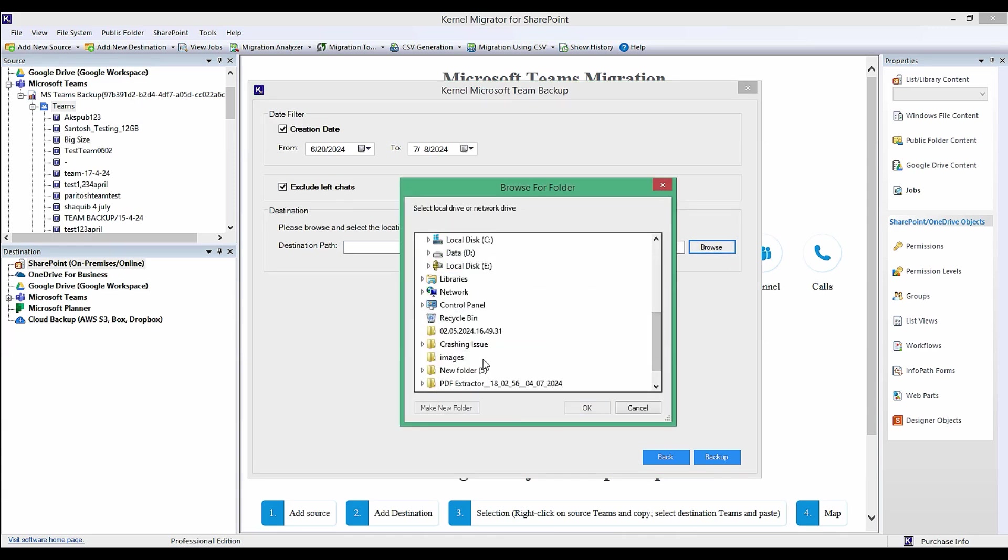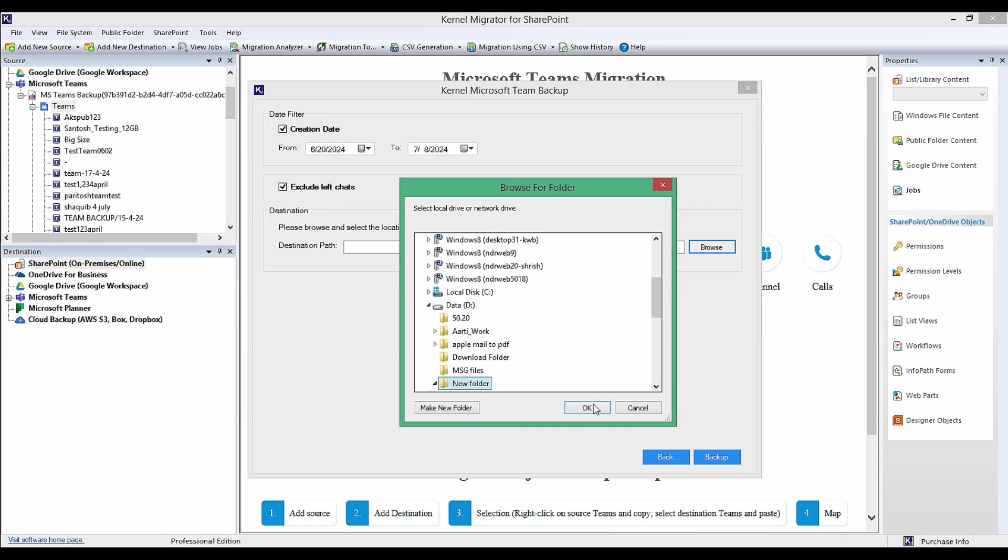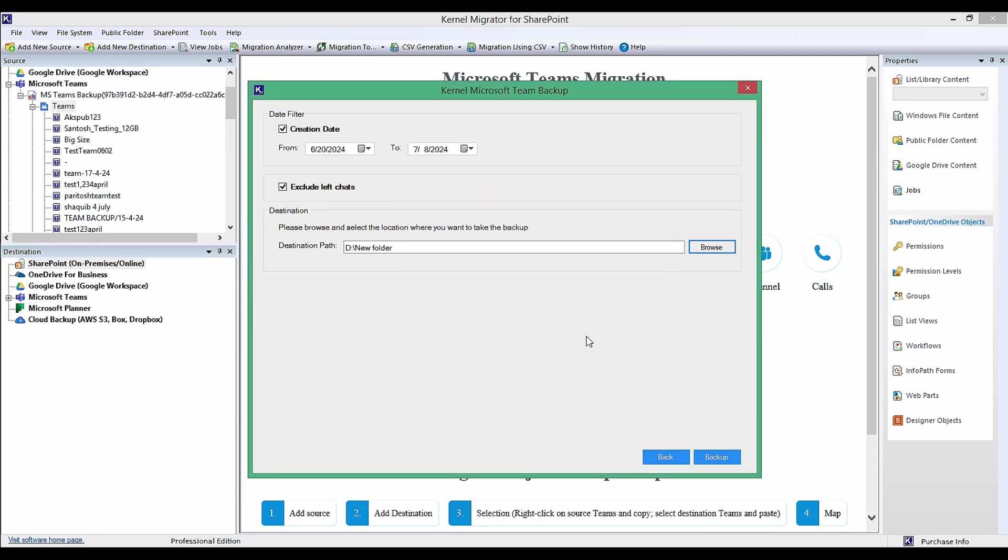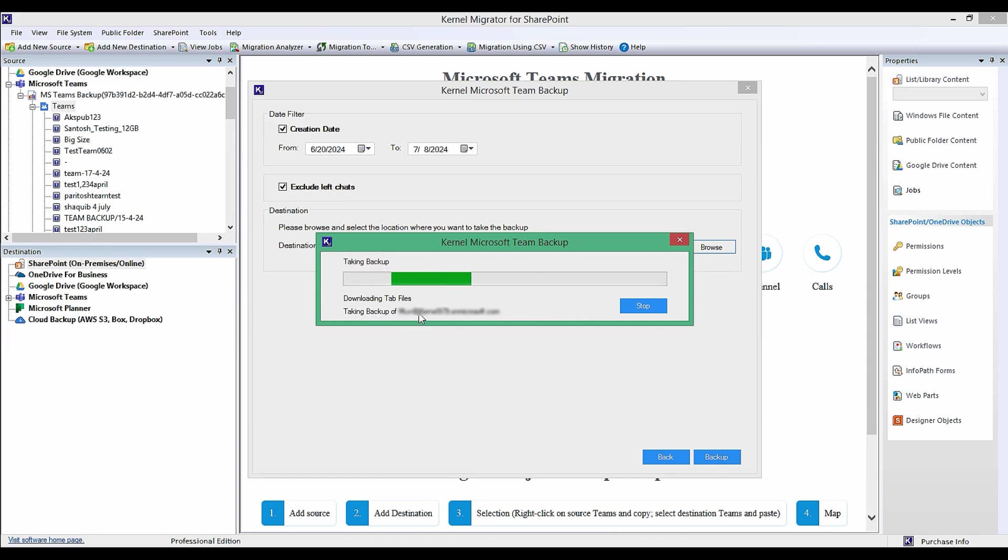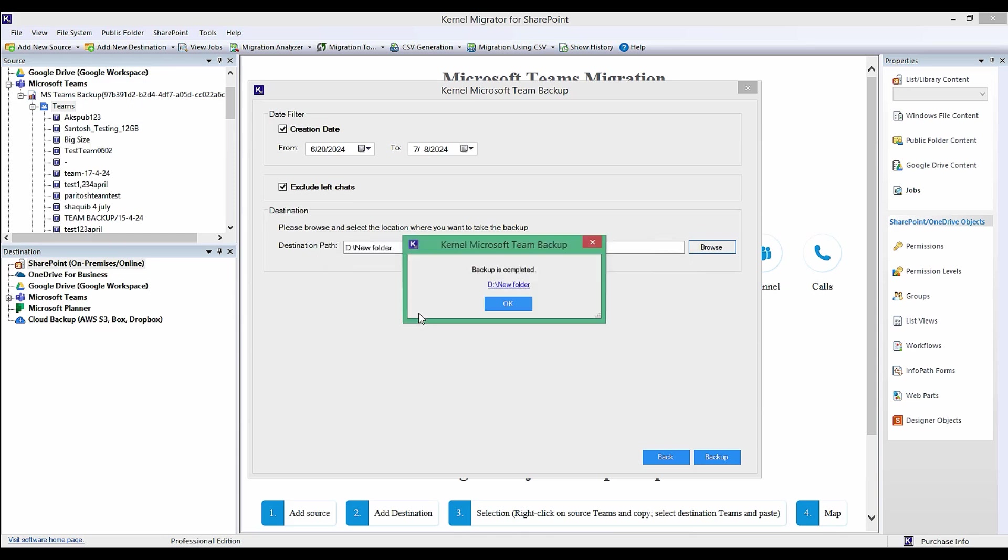Once done, select Backup which will begin the process to take backup of team and chat. You can click Stop on the progress window to stop the tool from taking backup. Once the backup is done, a wizard will appear showing you a message Backup is Completed, followed by the location of the saved backup.